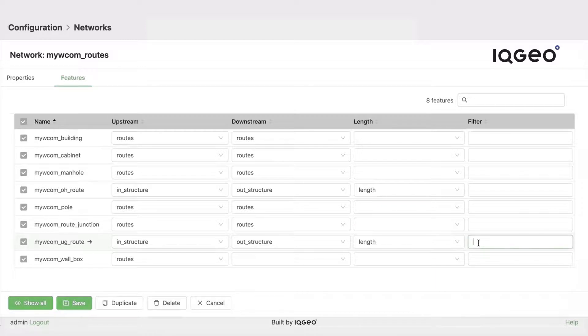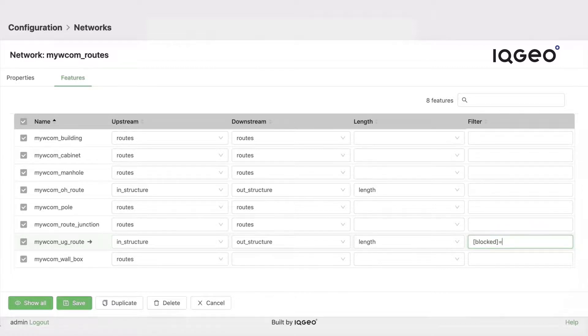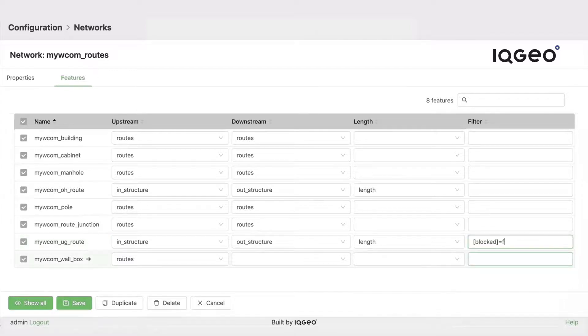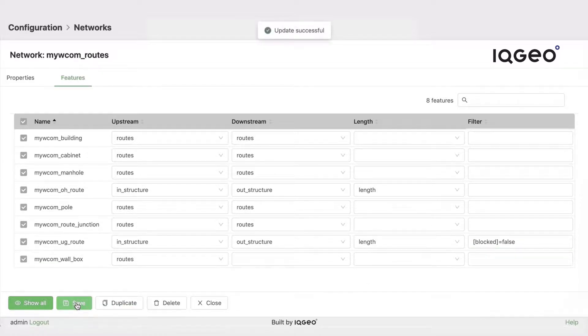In my case the field name that I created was called blocked, and so what we say here is the records that we do consider for the trace. So I can say I want to trace down where the value of blocked is false. So I'll add that into my trace definition and save that.